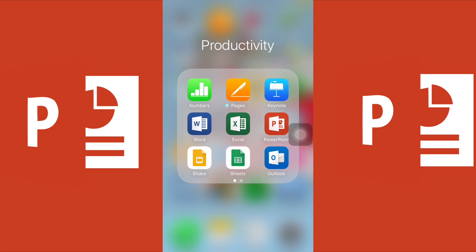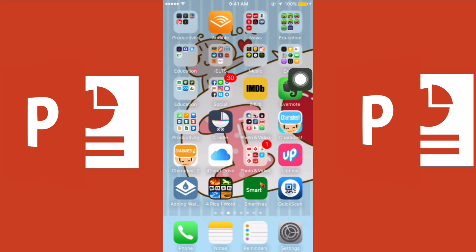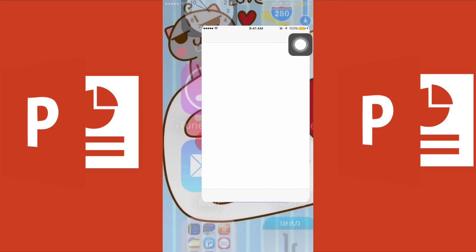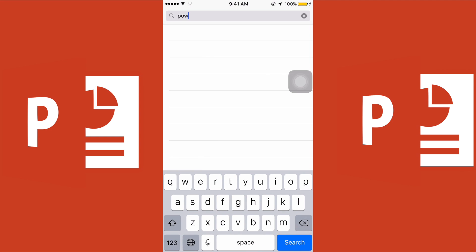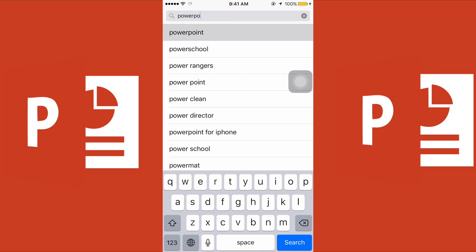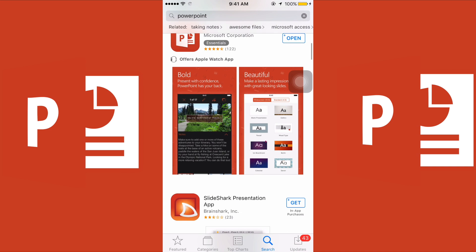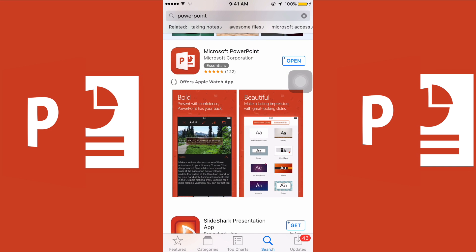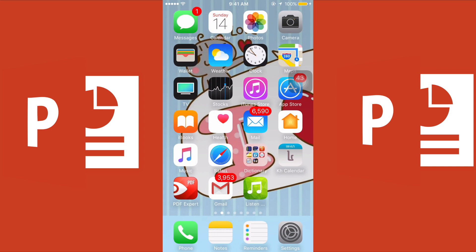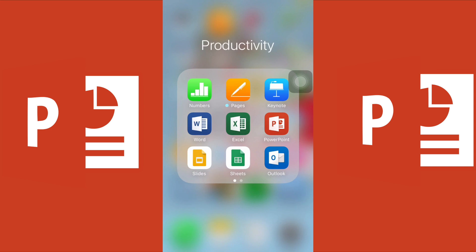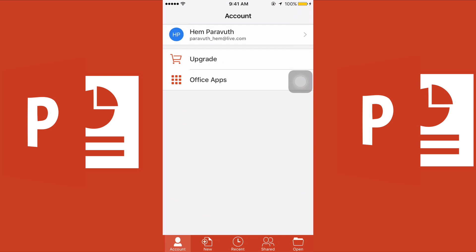For those who don't like bringing along a PC, you can also create as many slides as you want from your iOS devices. So let's get started. First, go to the App Store and search for PowerPoint. It is free, everyone — it is free. Download Microsoft PowerPoint.